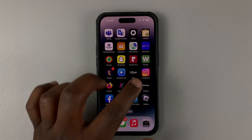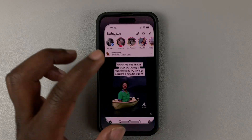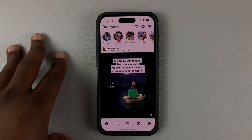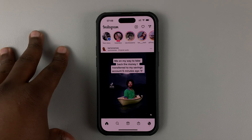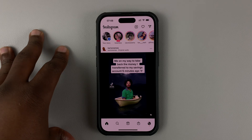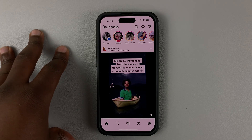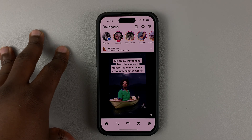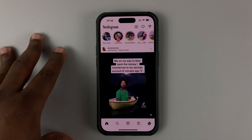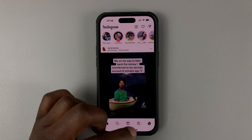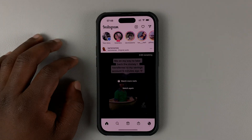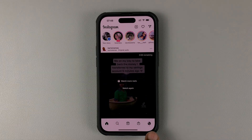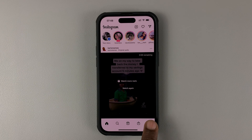If you want to stop getting notifications when someone goes on Instagram live, you can go ahead and disable those specific notifications. To do that, simply launch the Instagram app and then tap on your profile icon in the bottom right corner.